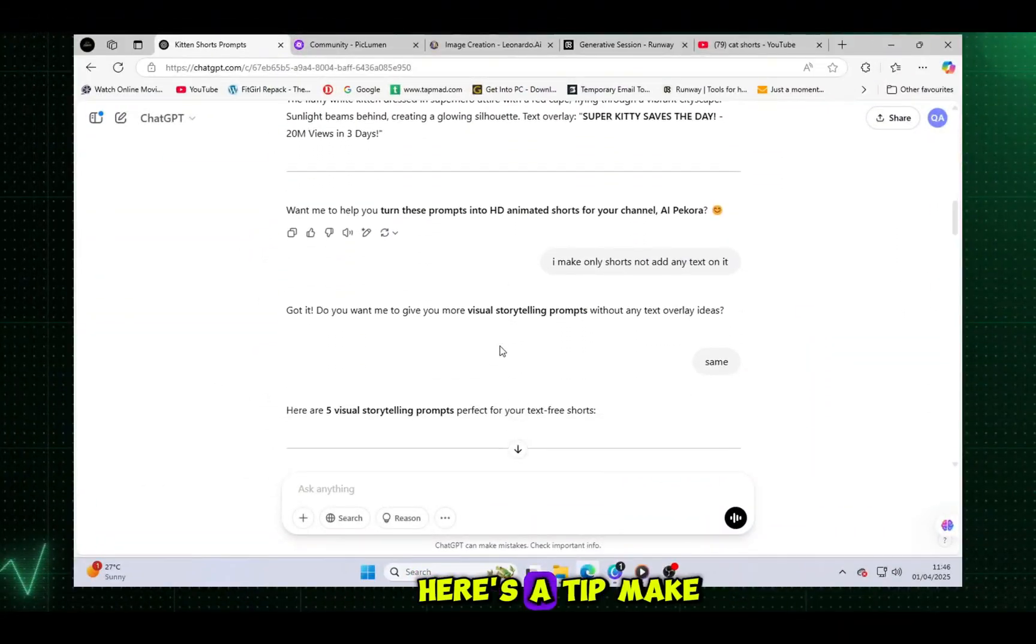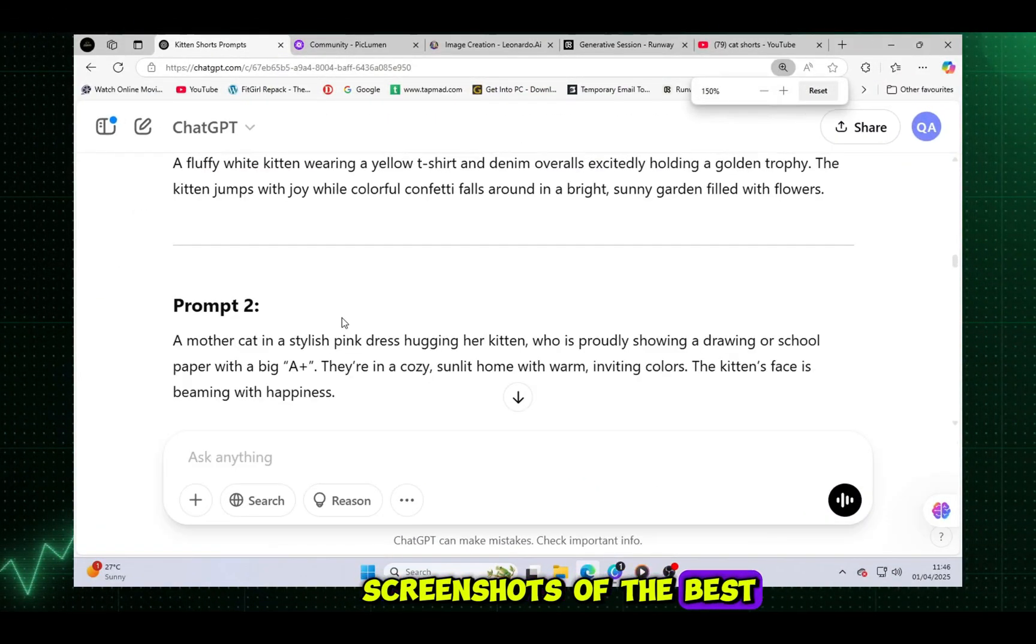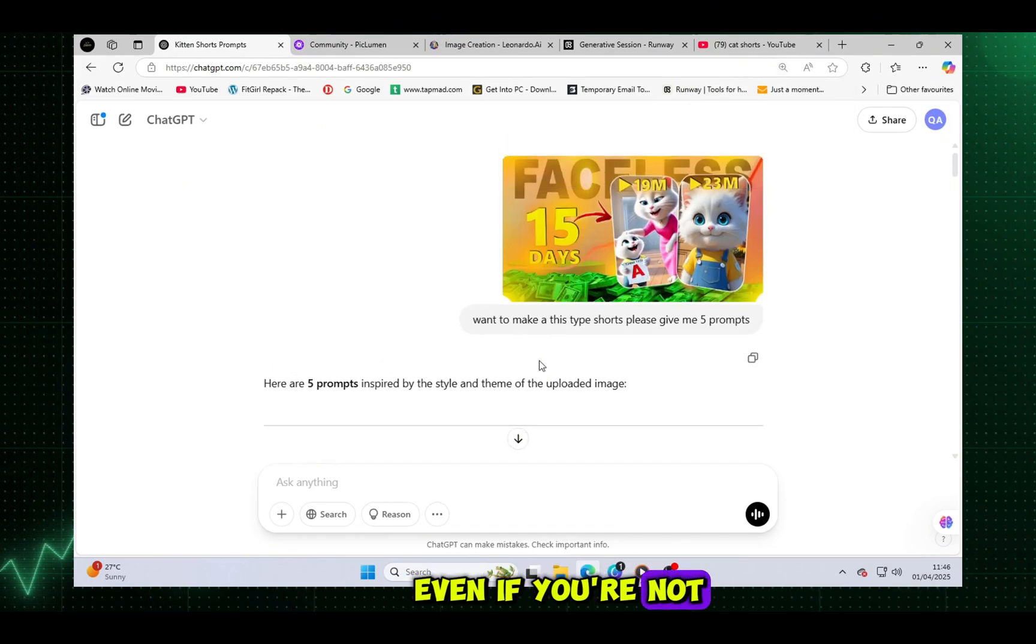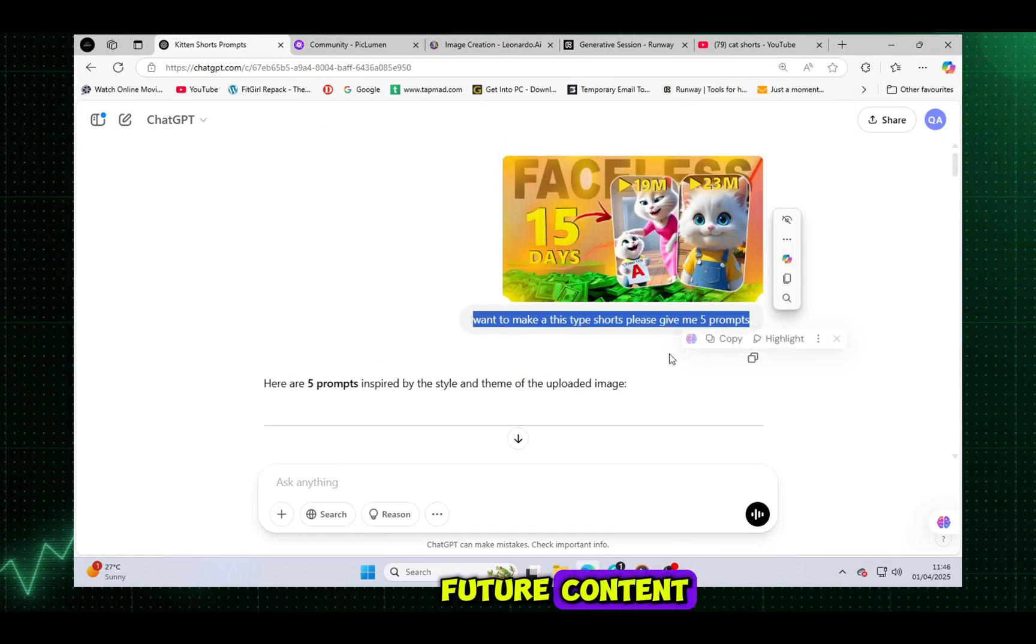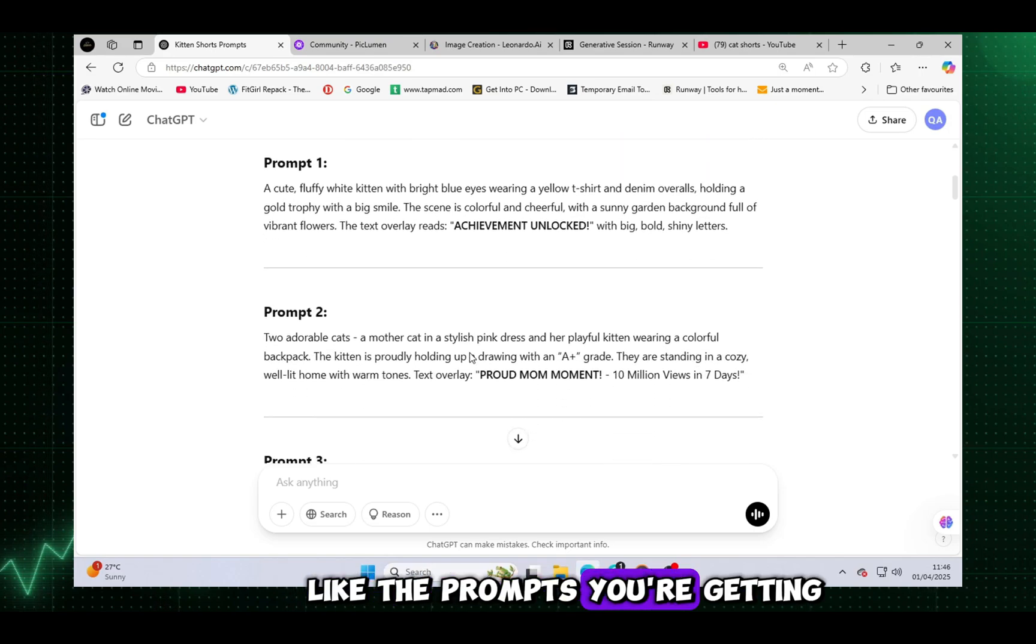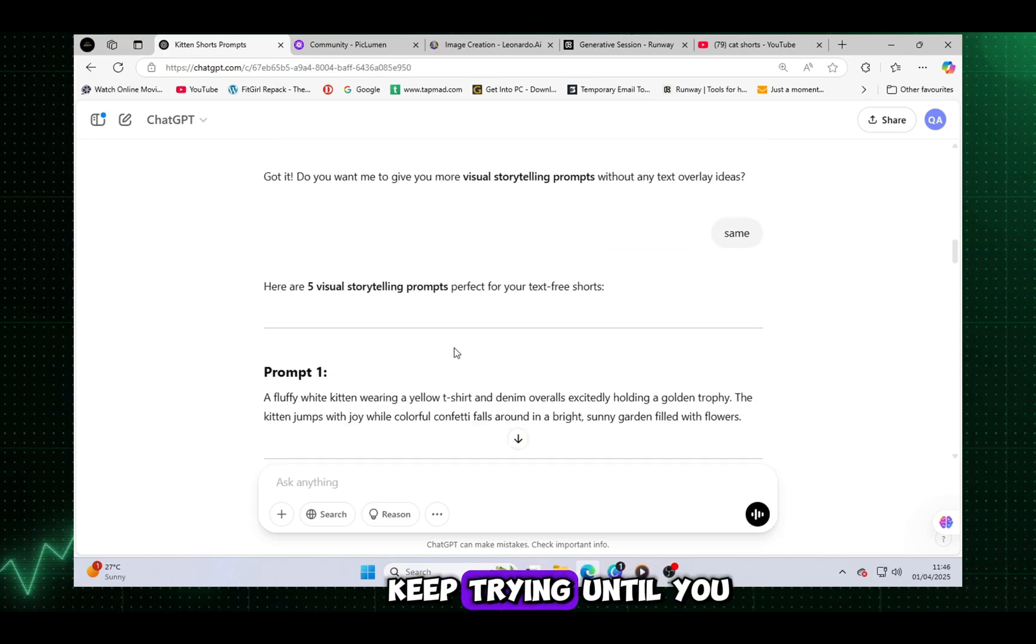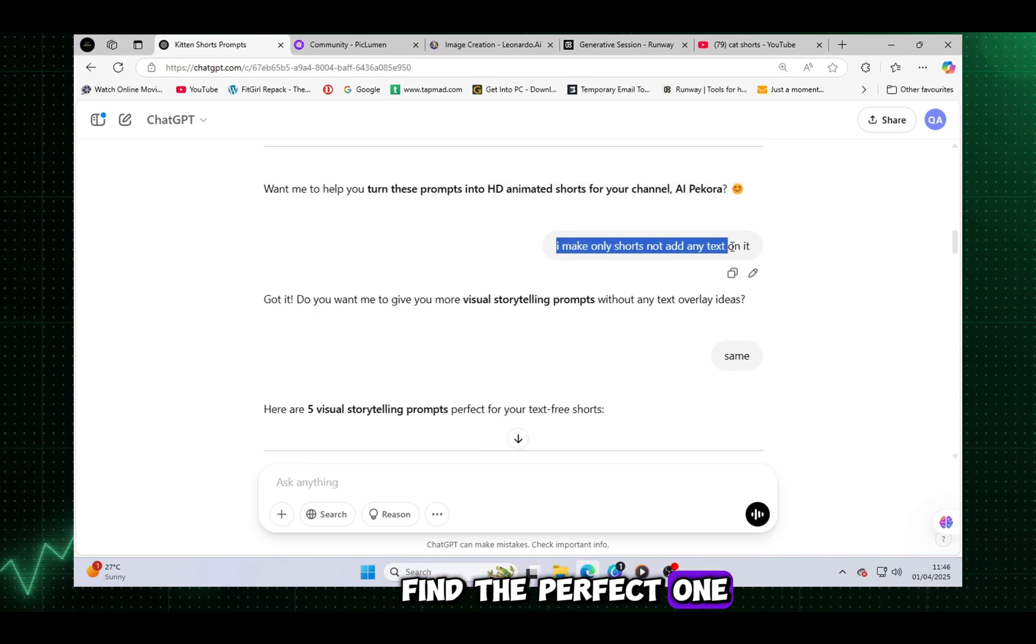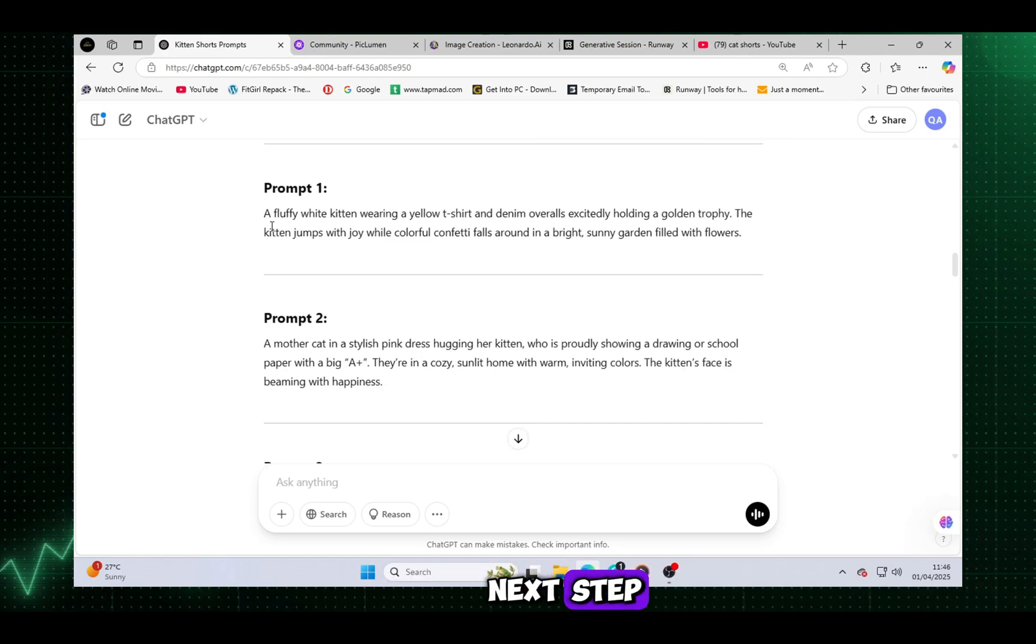Here's a tip. Make sure to take screenshots of the best prompts you get from ChatGPT. Even if you're not using them right away, they'll be valuable for future content. And if you don't like the prompts you're getting, just regenerate them. Keep trying until you find the perfect one. Copy the prompt and move on to the next step.